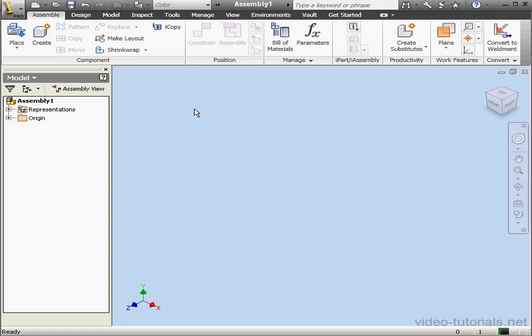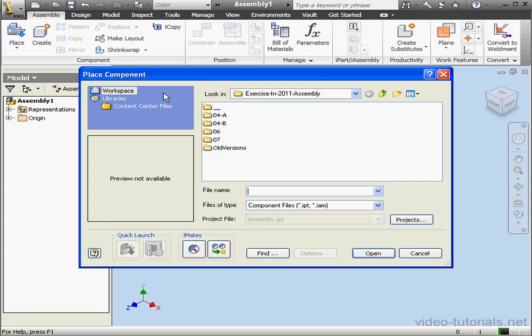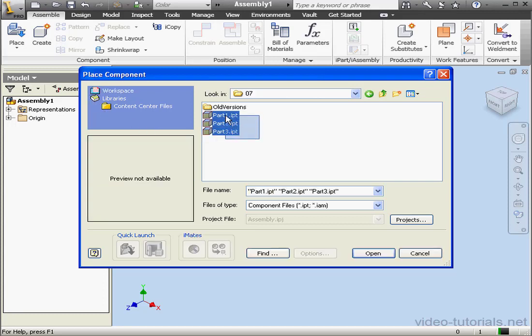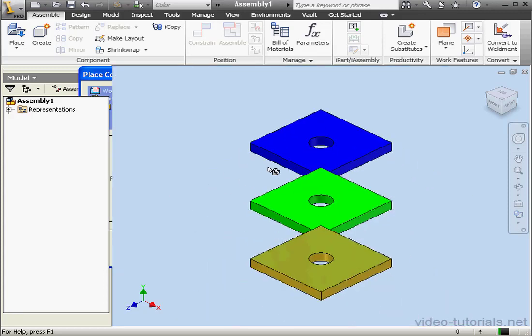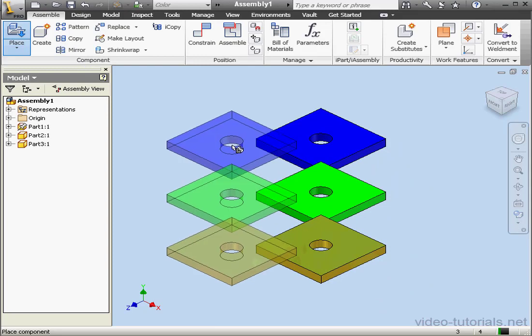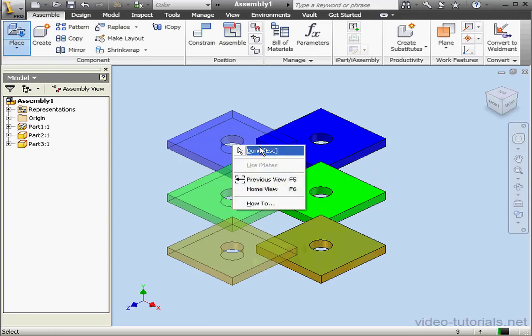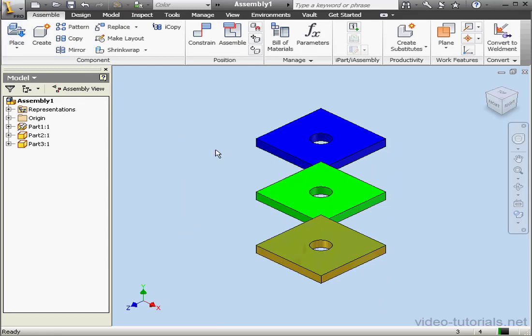Welcome to our lesson about adaptive components. Let's start by inserting parts. I'll browse to the folder where I've got my components, shift-select, and click Open. Left-click to place, right-click, and done.